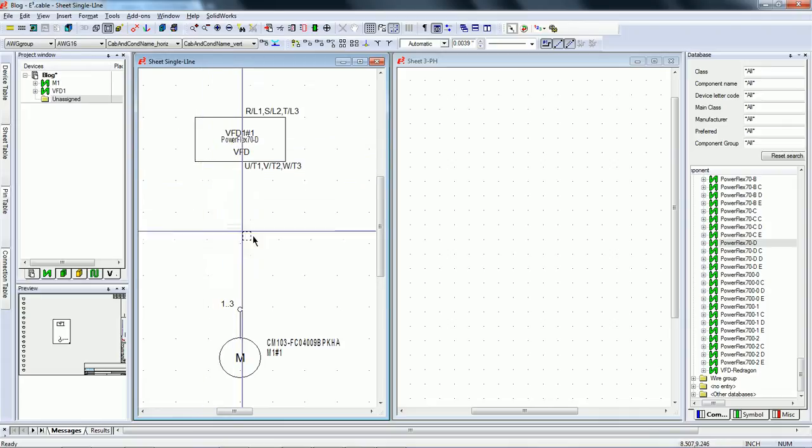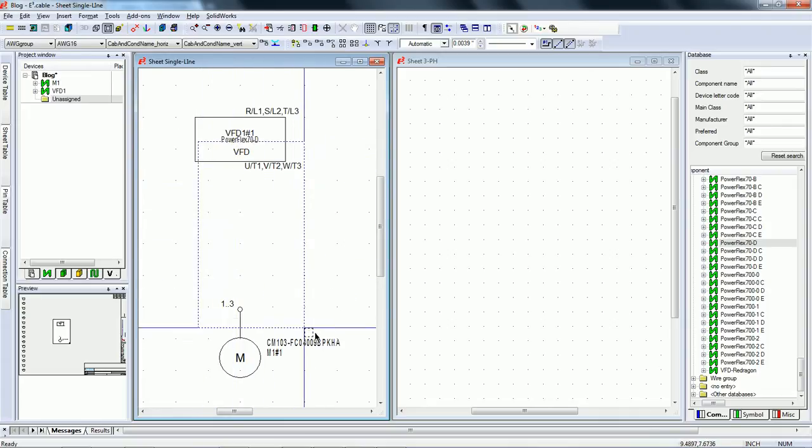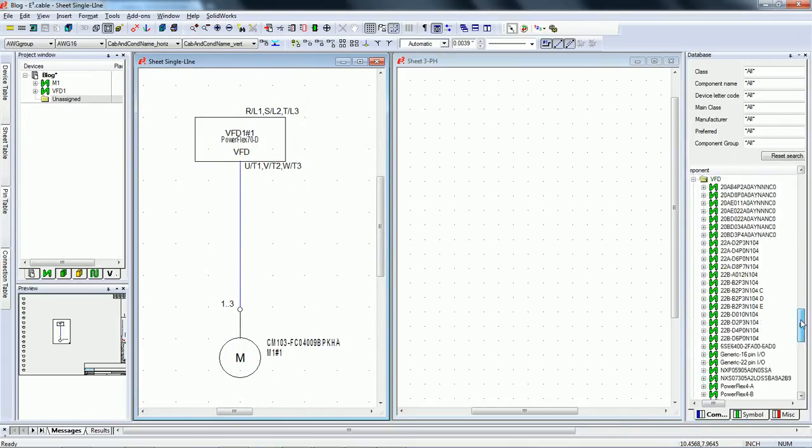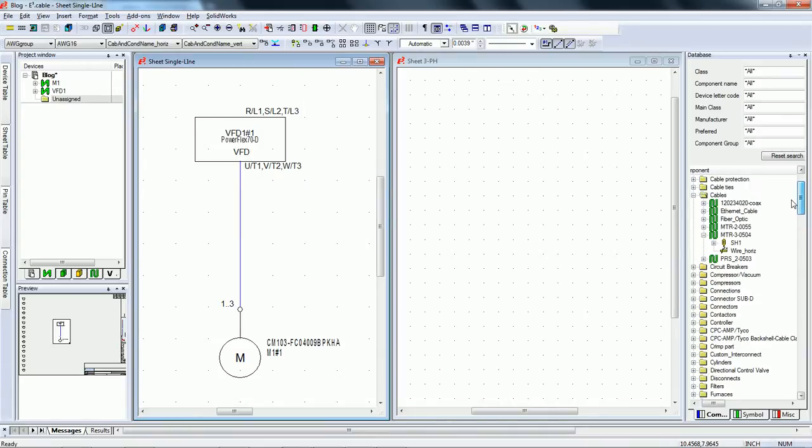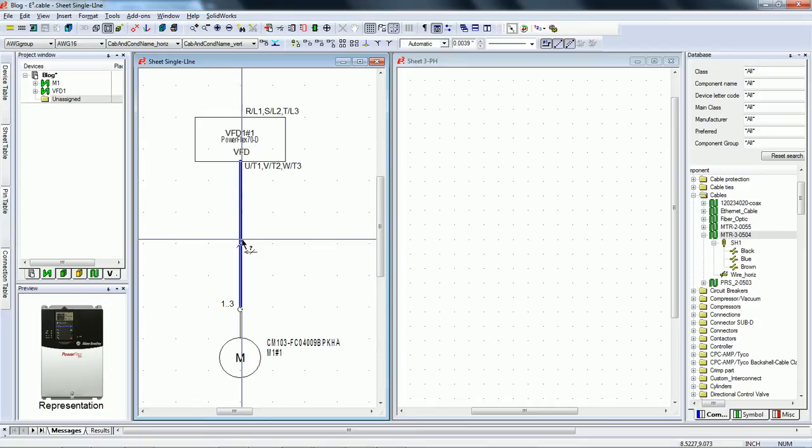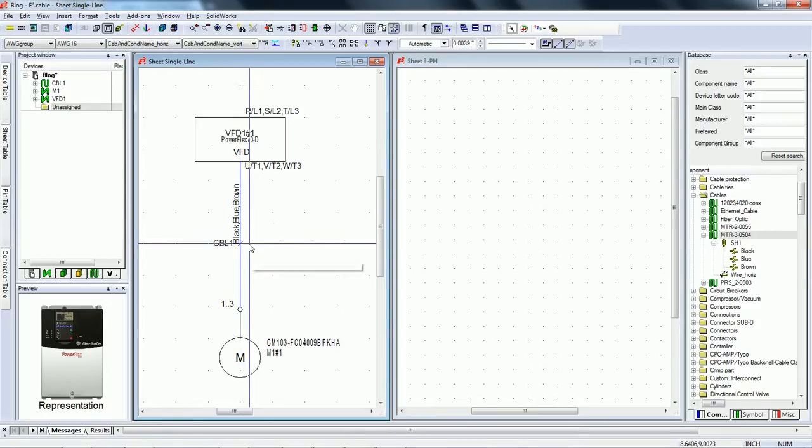You can connect these easily by box-selecting the desired area. You can very easily apply cables directly from your library by simply dragging and dropping it on the connection.